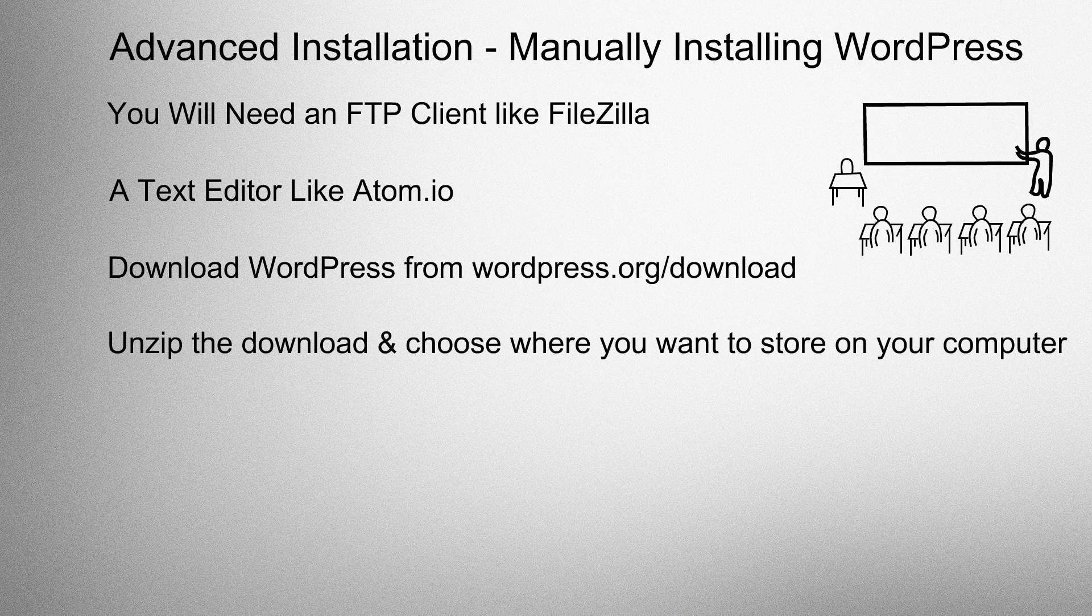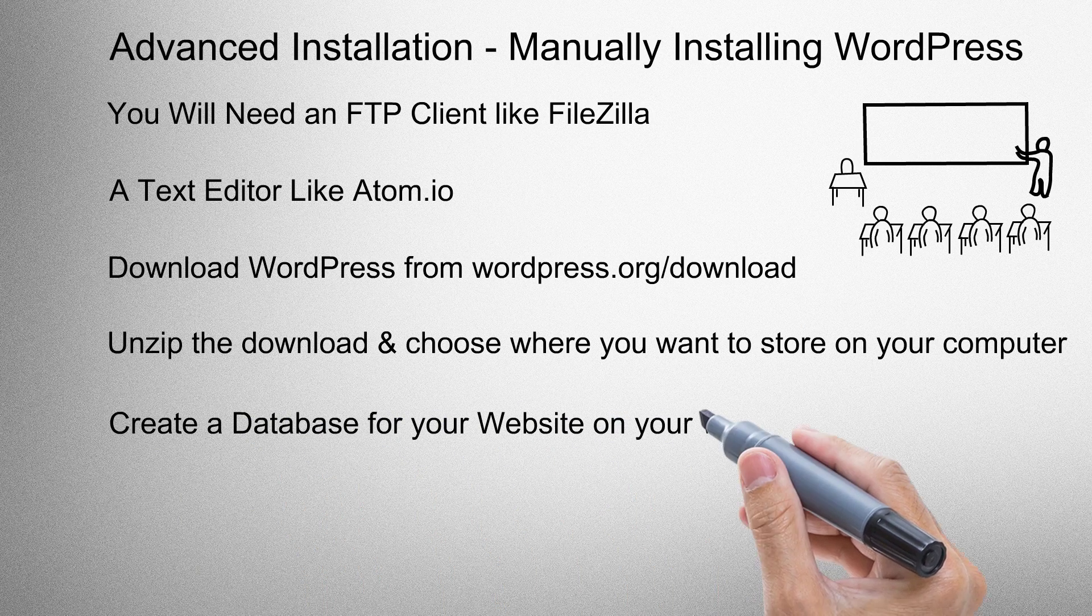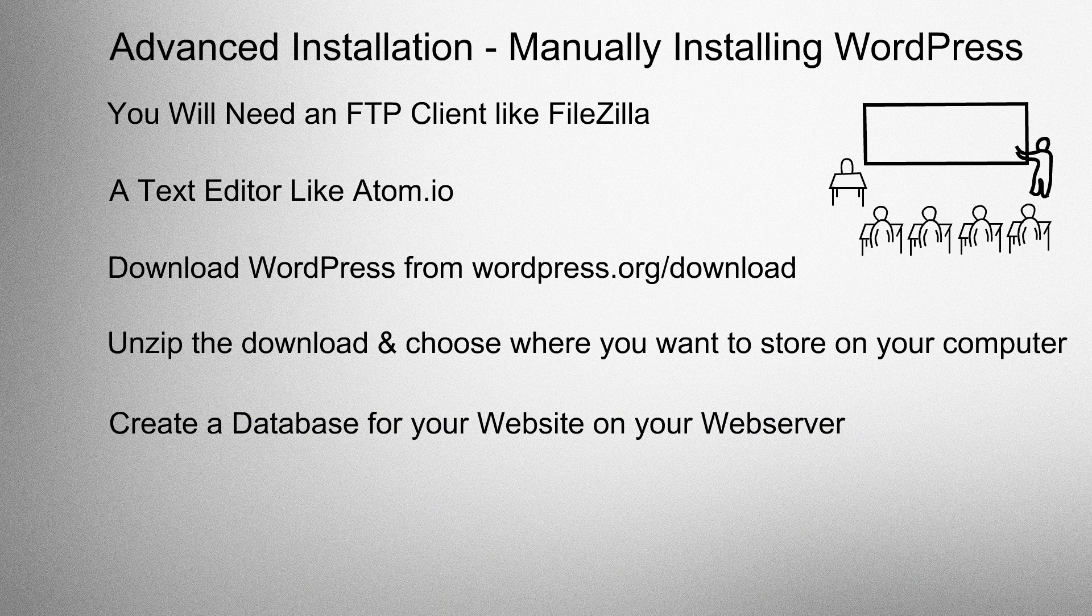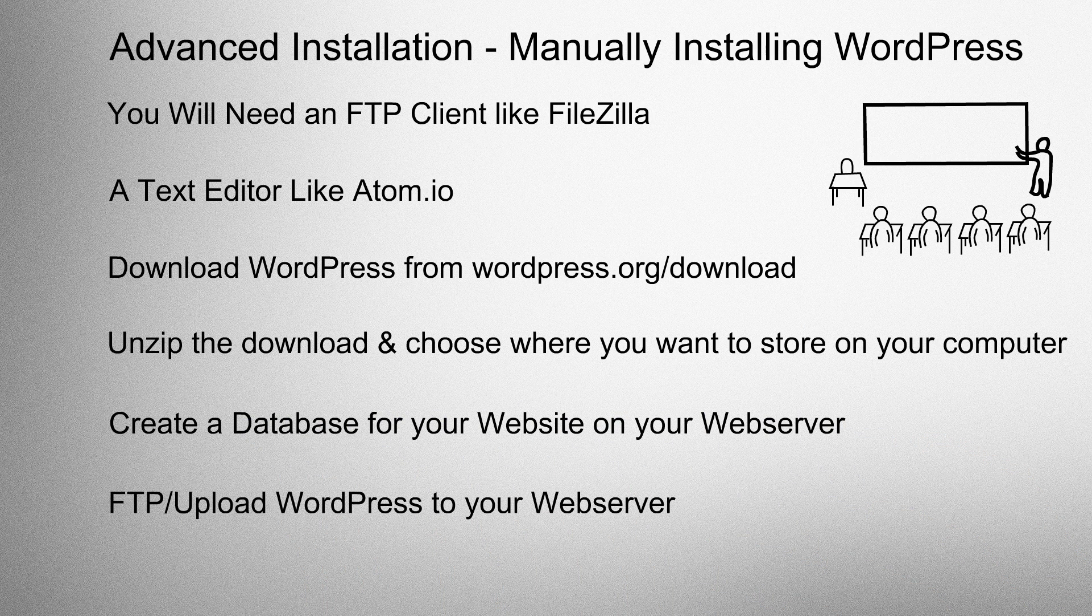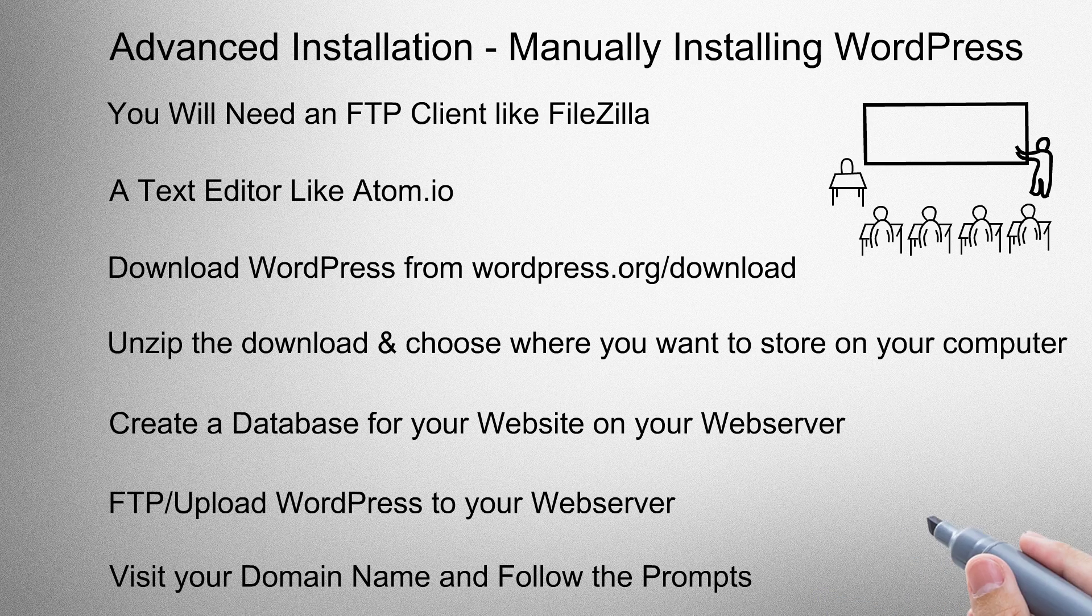Unzip the download and choose where you want to store it on your computer. Create a database for your website on your web server, upload WordPress to your web server, visit your domain name and follow the prompts.